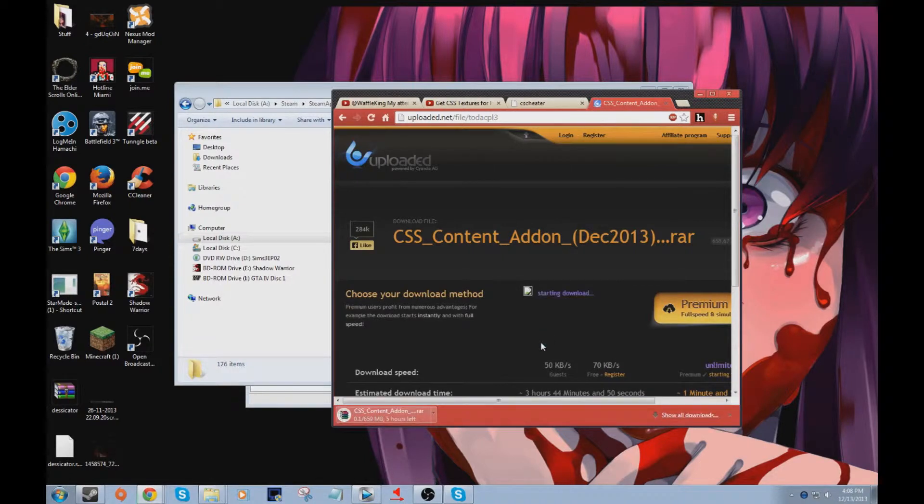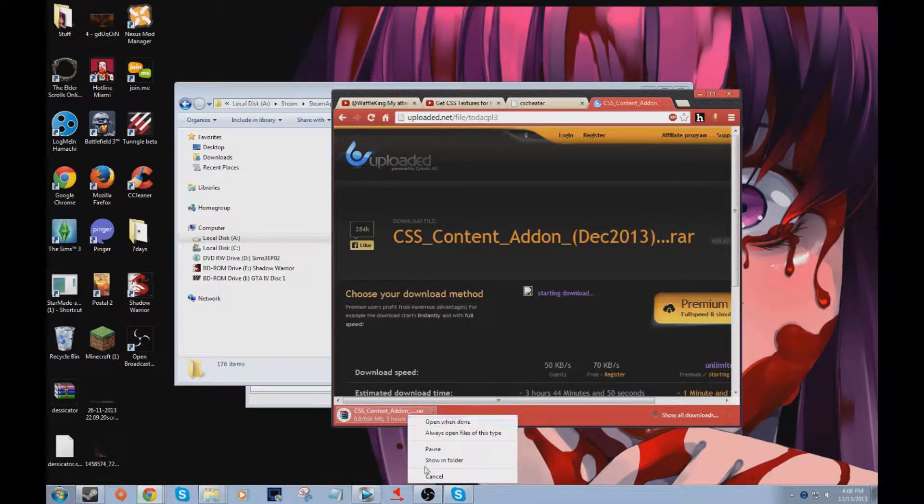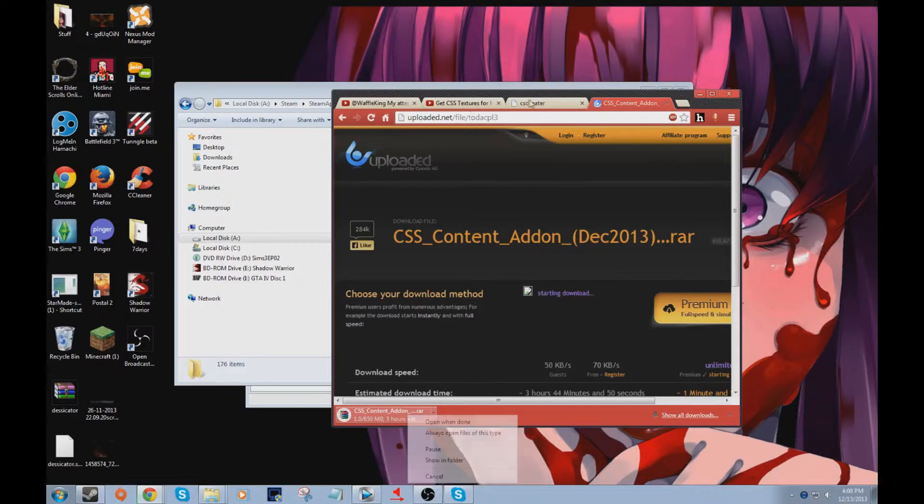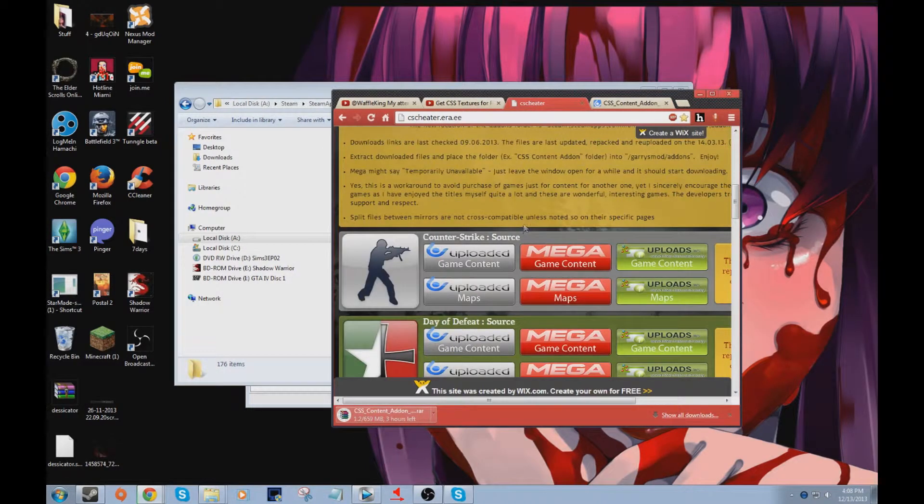And then it'll start downloading. It might take a little bit, but you know, it's better than actually having to buy the game. You'll download that file right there, and you probably will need it depending on what game you're playing.